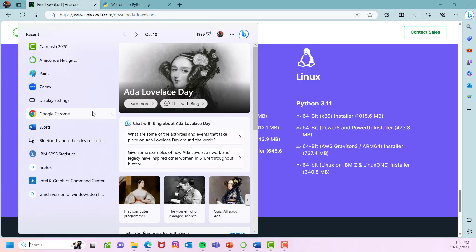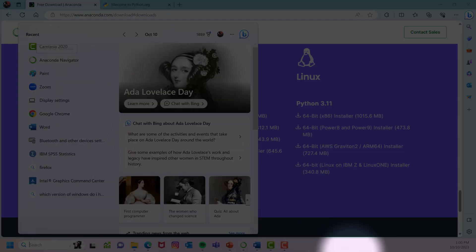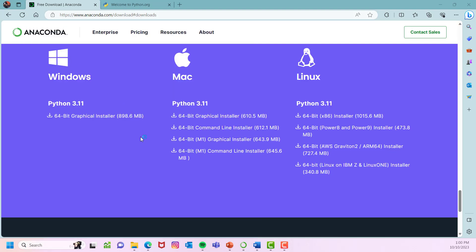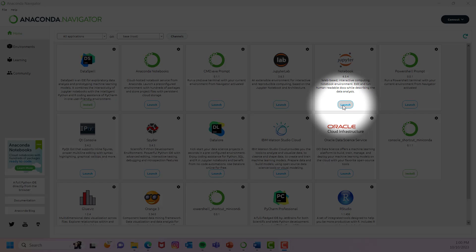Once you are done with installation, go ahead and start Anaconda from your start menu. When you click on Anaconda, it will give you a couple of options. This is the main menu of Anaconda. From here, go to Jupyter and click launch to start Jupyter Notebook.